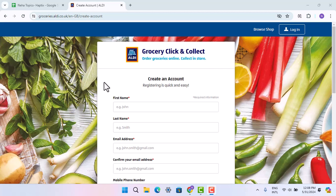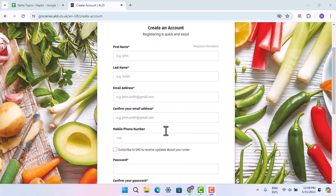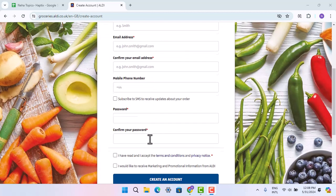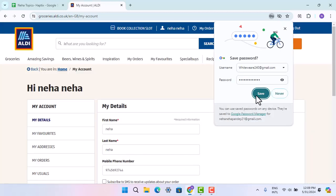On this page you can start entering your account information — that is first name, last name, email address, and type it in twice for confirmation, your mobile number, and then the password. After quickly entering all of this information, click on 'Create an Account'.